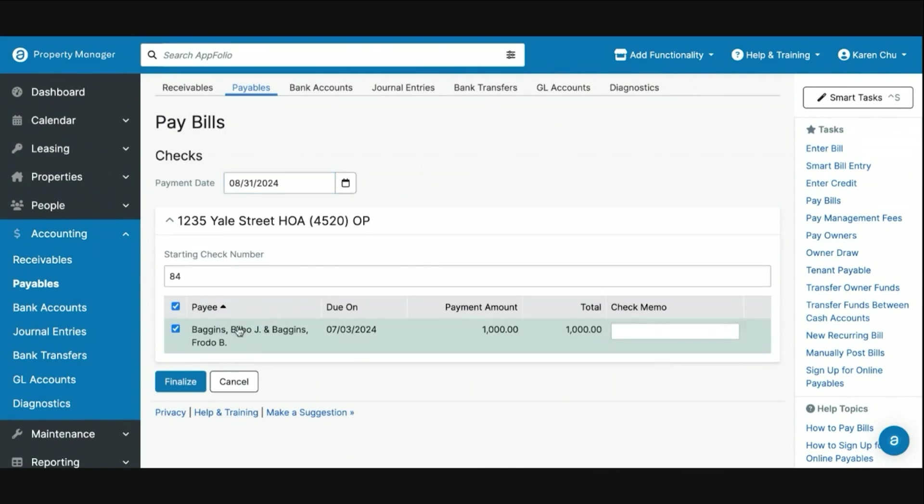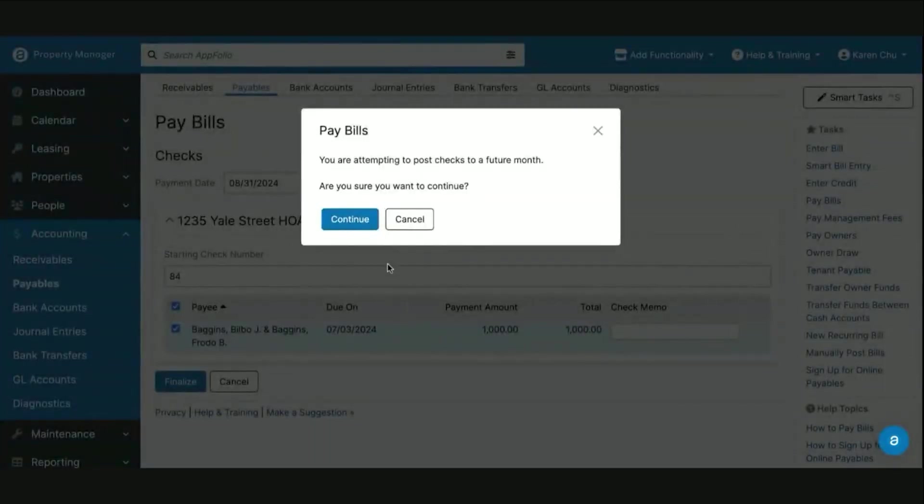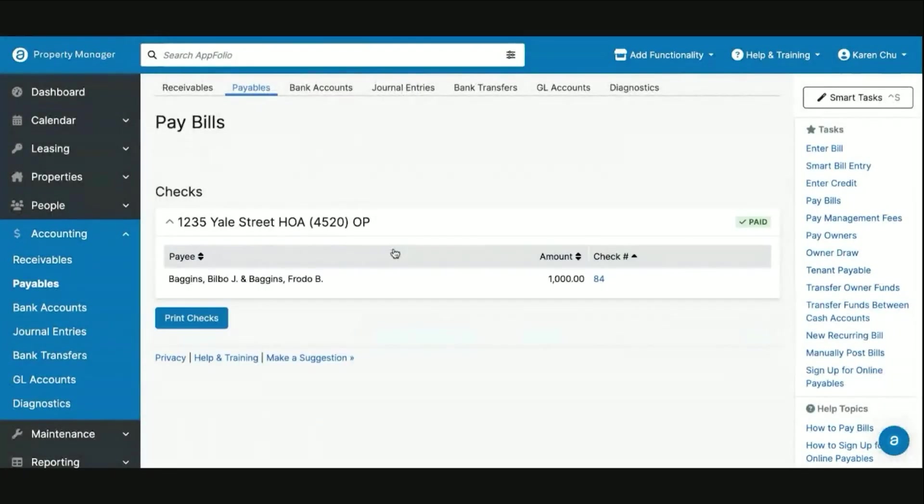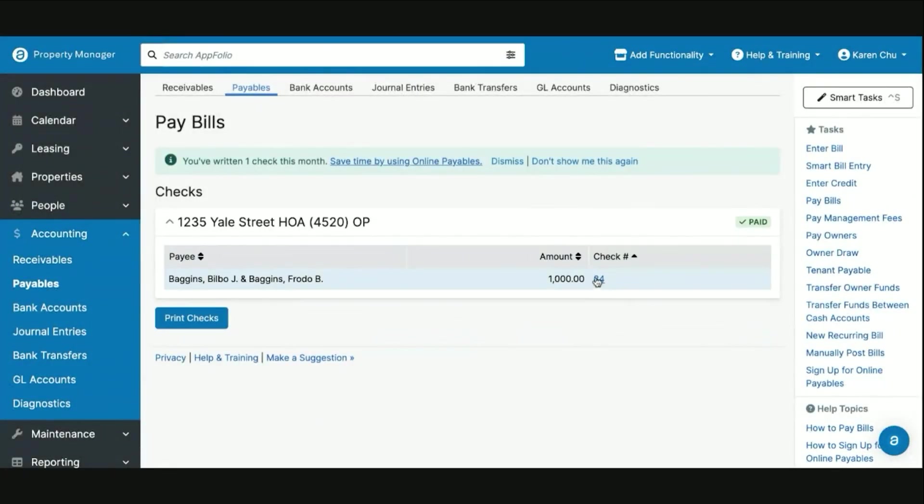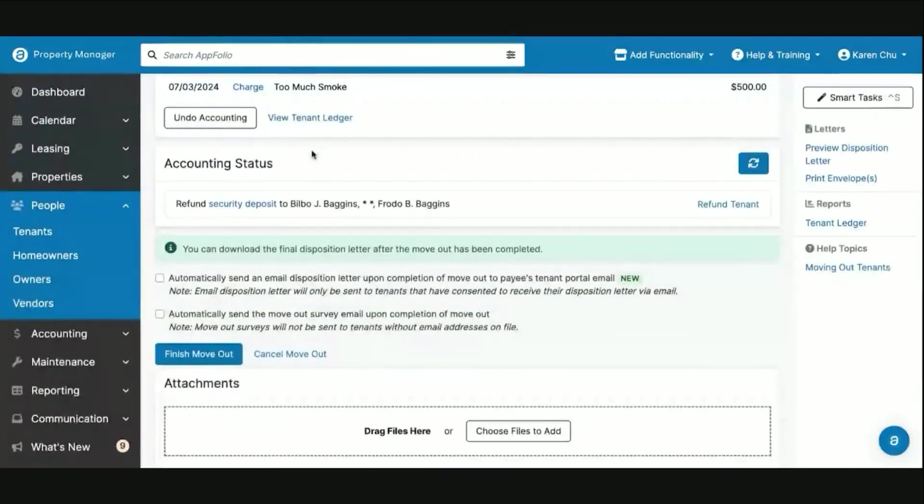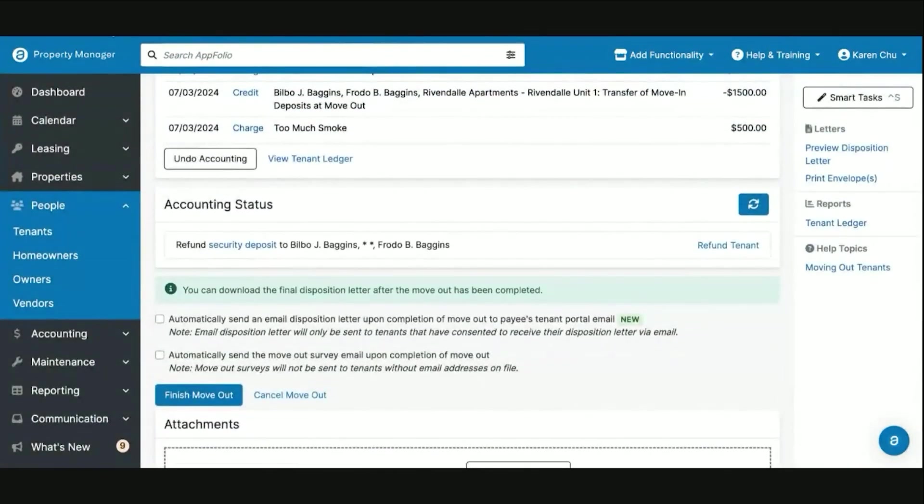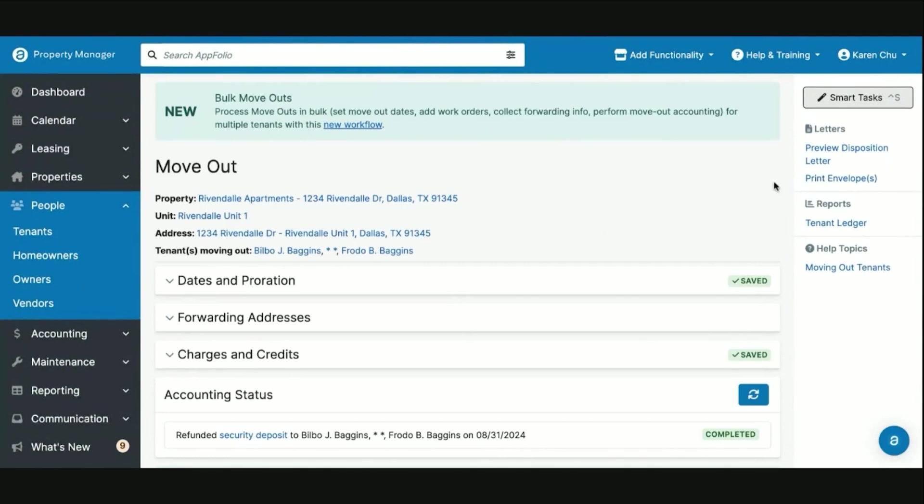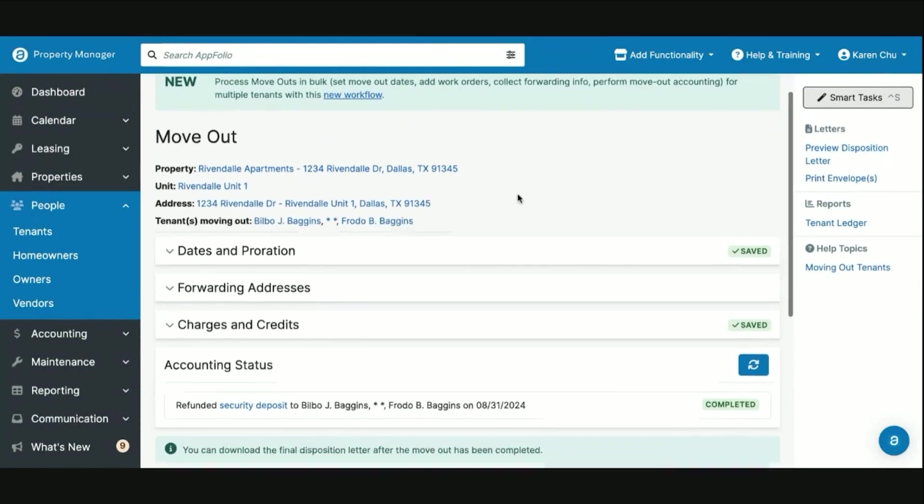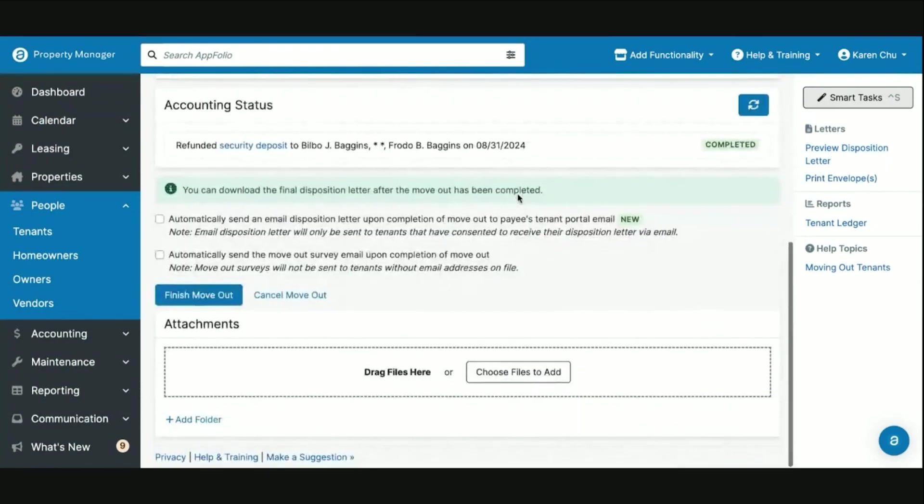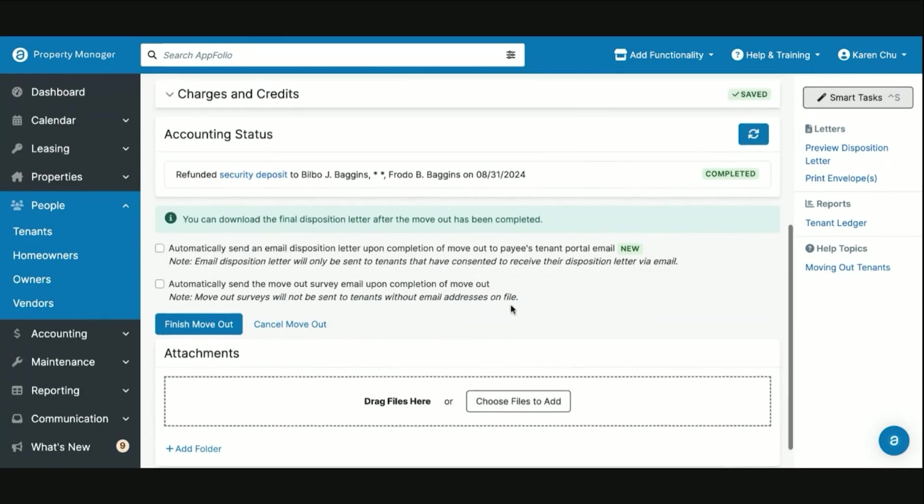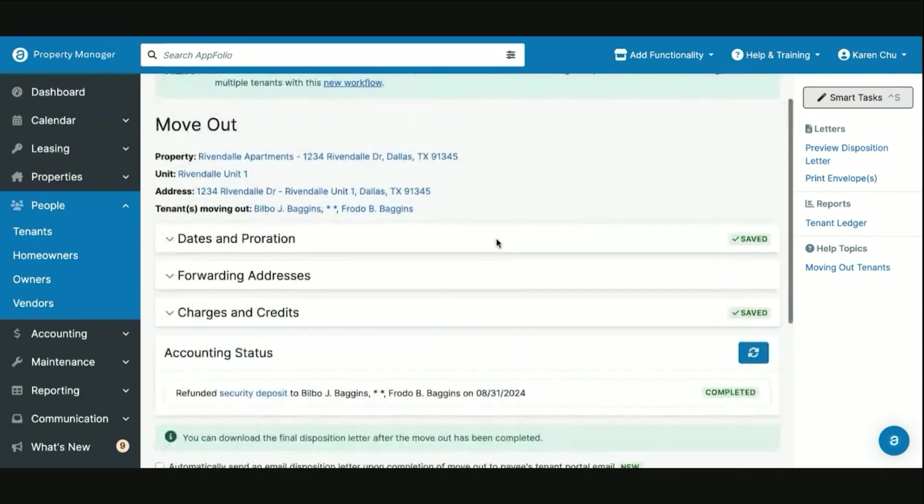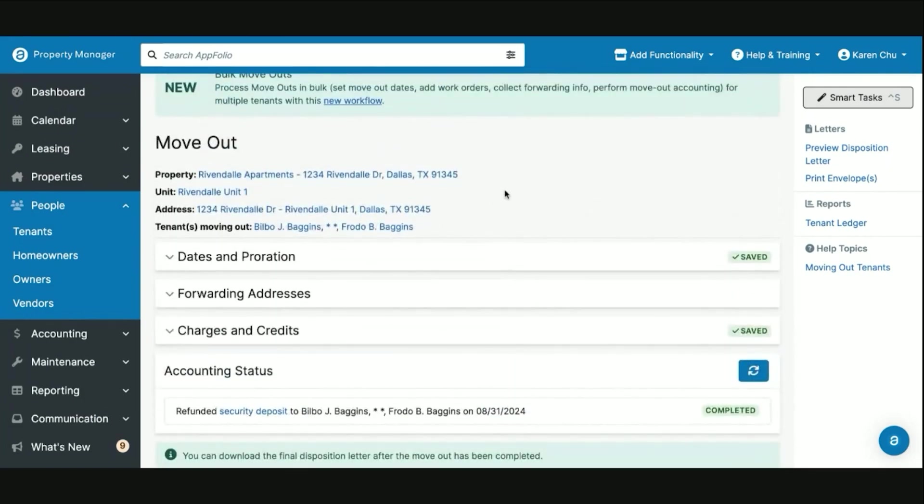Where the funds will leave out of your rental trust account. Once the check looks all good and all is right, you can hit finalize, continue, and then you can print this check to send out to the tenant. From there, after the refund has been sent, you can also download their disposition letter, then upload it here into the files and then share it with the tenant upon final move out.